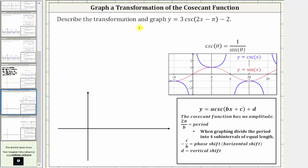We are asked to describe the transformation and graph y equals three times cosecant of the quantity two x minus pi minus two. We will describe the transformation with the equation in the form of y equals a times cosecant of the quantity bx plus c plus d.